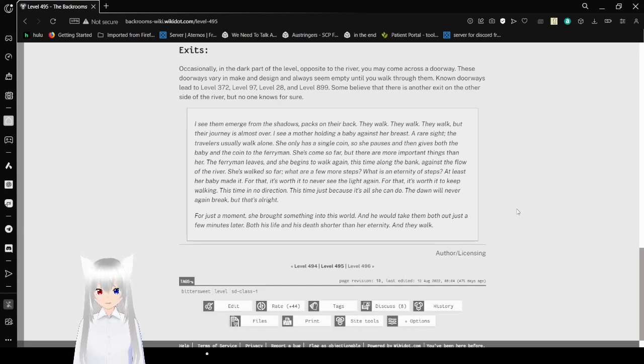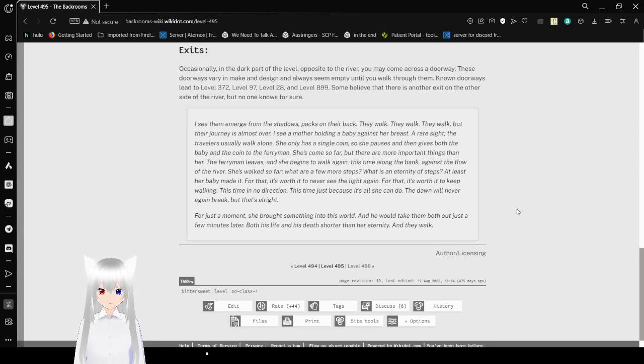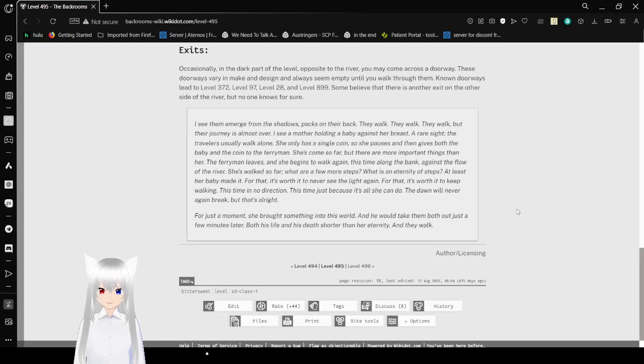She only has a single coin. So she pauses. Then gives both the baby and the coin to the ferryman. She's come so far, but there are more important things than her. The ferryman leaves and she begins to walk again, this time along the bank, against the flow of the river.